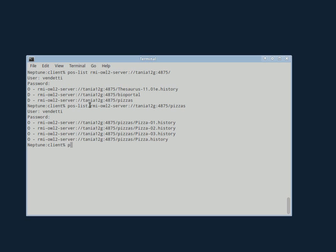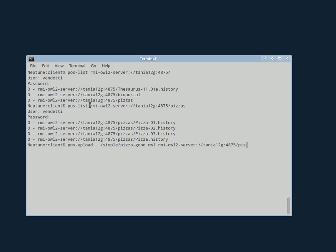And the first thing that Jennifer is going to do is she's going to upload another pizza. So this is just one of my pizzas from a directory that has lots of pizzas in it. So we're going to upload the pizza.